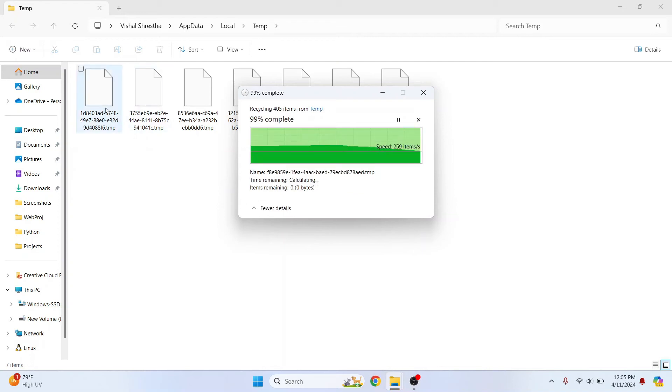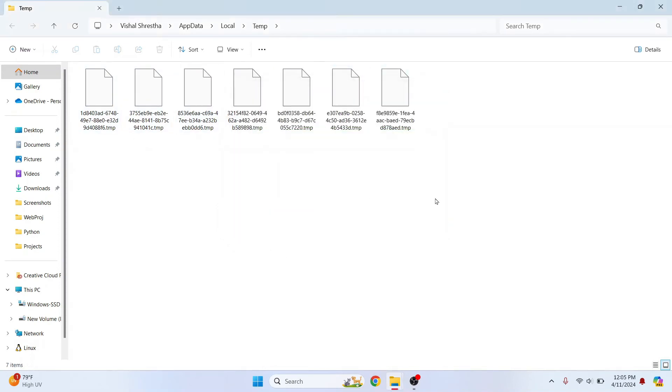And these are the files that are currently being used. So you cannot delete these files. OK, so now we have deleted the temporary files.